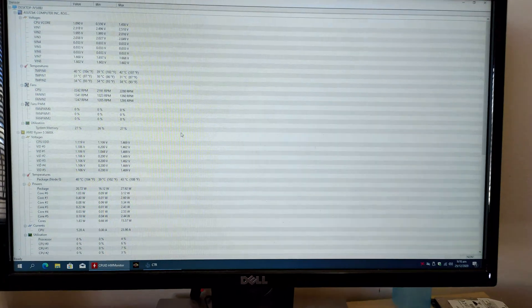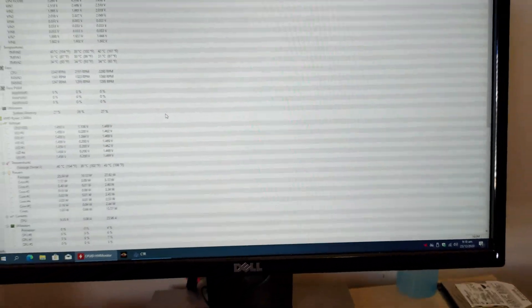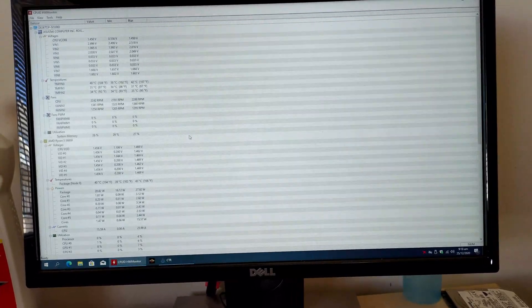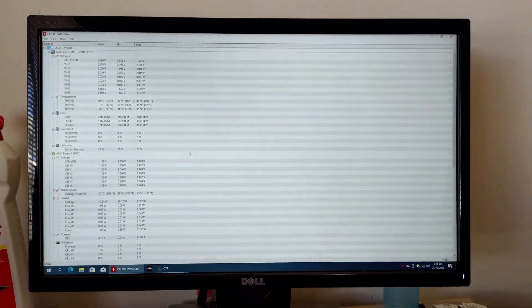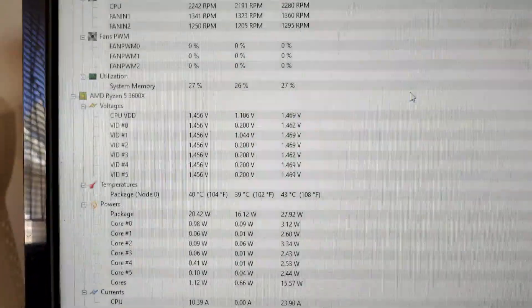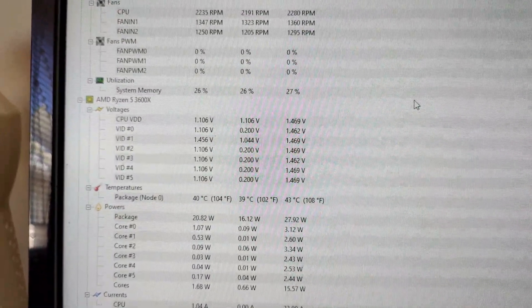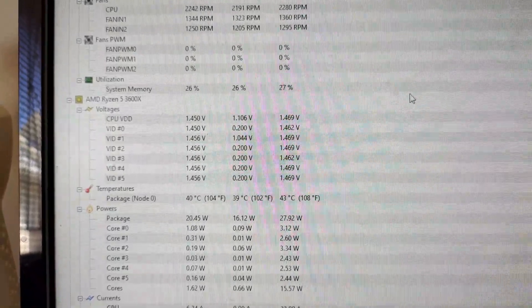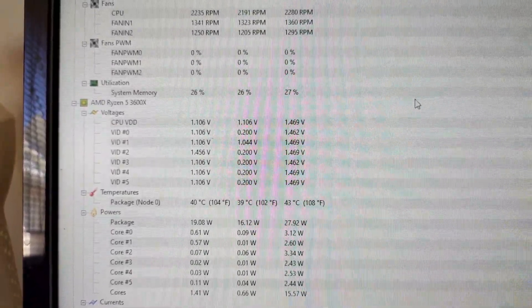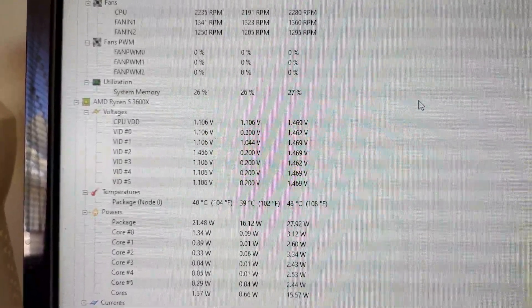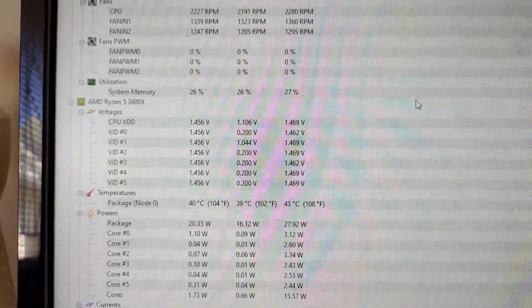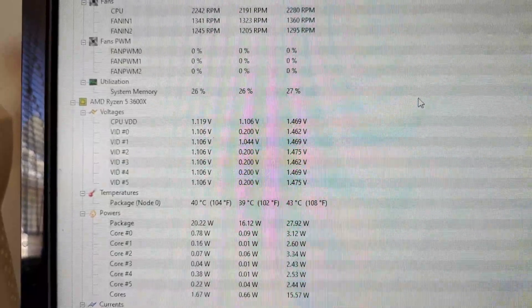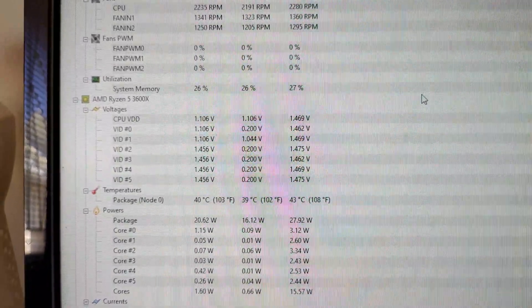What I want to be looking at is I noticed that firstly everything in the BIOS is set completely to stock settings, default settings. The only thing that has been activated is the XMP profile on the memory. And what I noticed is that the voltages, they jump around quite a lot. Now I'm sure this is normal as the load on the CPU increases and decreases. But what worries me just a little bit is the maximum voltage that we can see on the right. And it is going over 1.46 volts. Now for me, that is just a little bit concerning. I'm sure we can get that down with a bit of tuning.